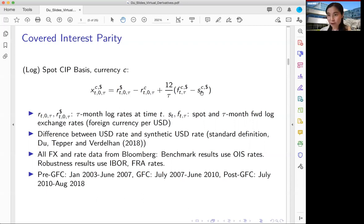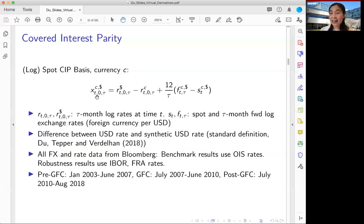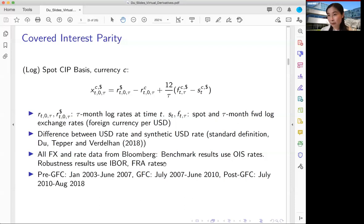If there is a CIP violation, these two dollar interest rates will differ. Under this convention, if the cross-currency basis X is negative, the cash dollar interest rate is lower than the synthetic dollar interest rate; if X is positive, the cash dollar rate is higher. Data comes from Bloomberg; since we focus on the post-crisis period we use the OIS rate as the benchmark risk-free rate. Robustness results using IBOR or LIBOR and forward rate agreements are also available.